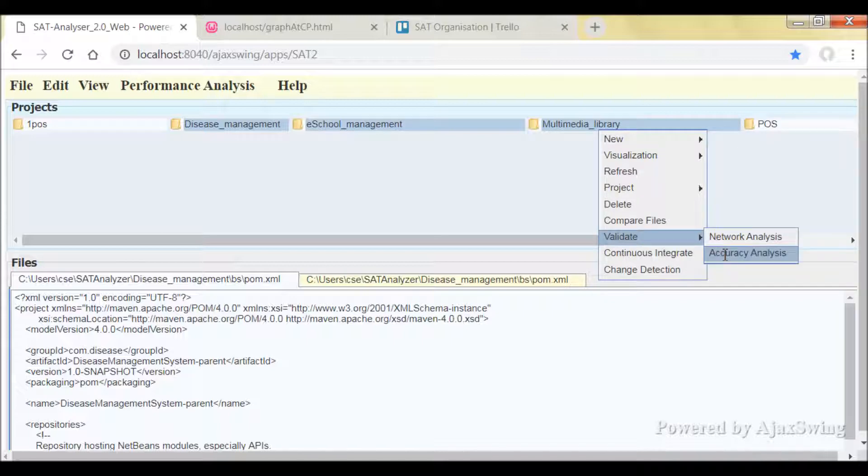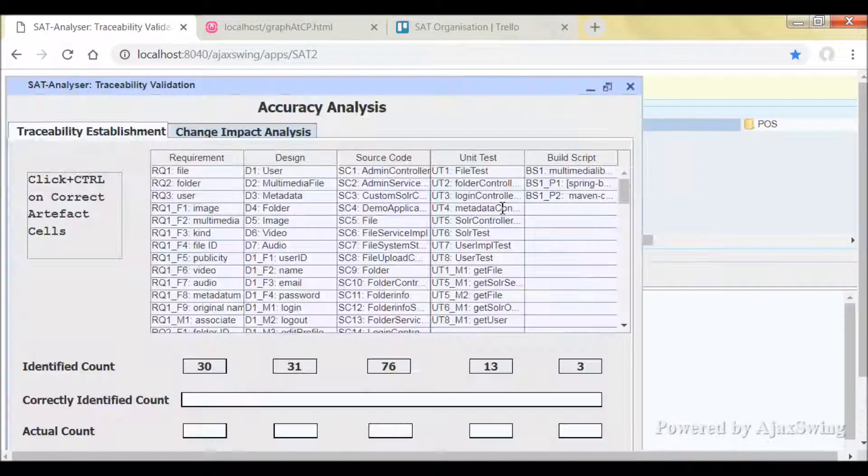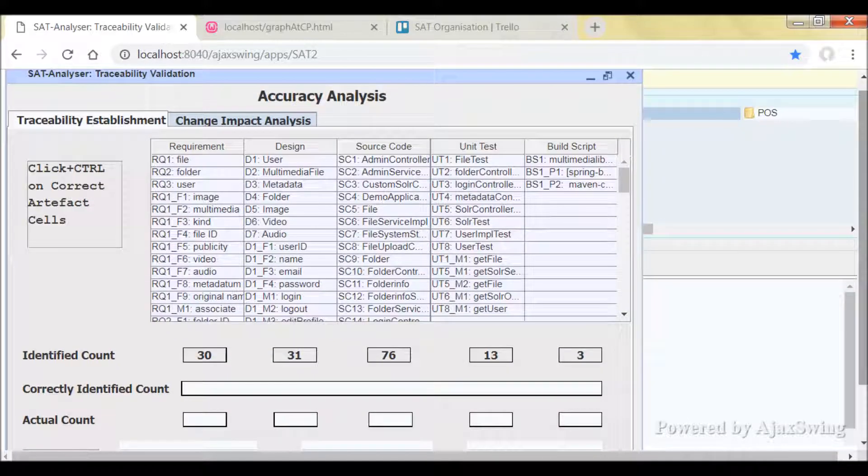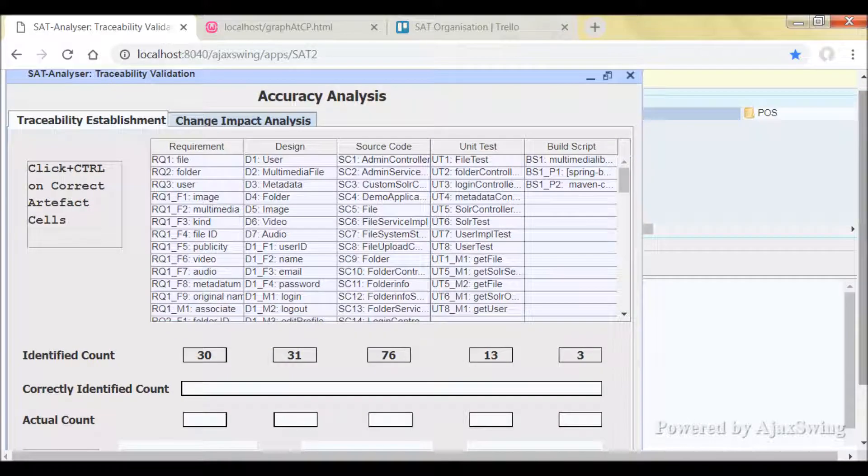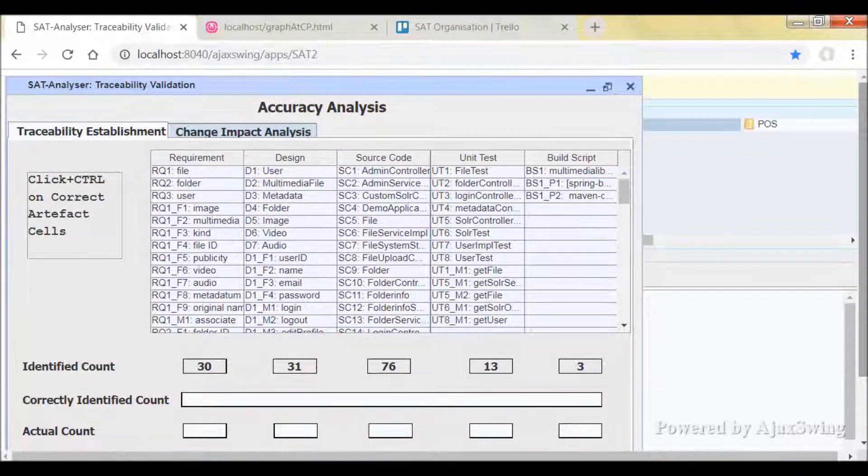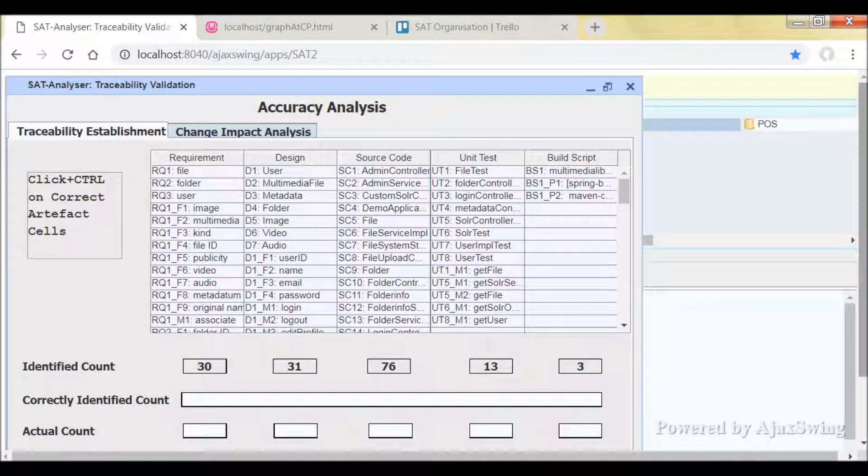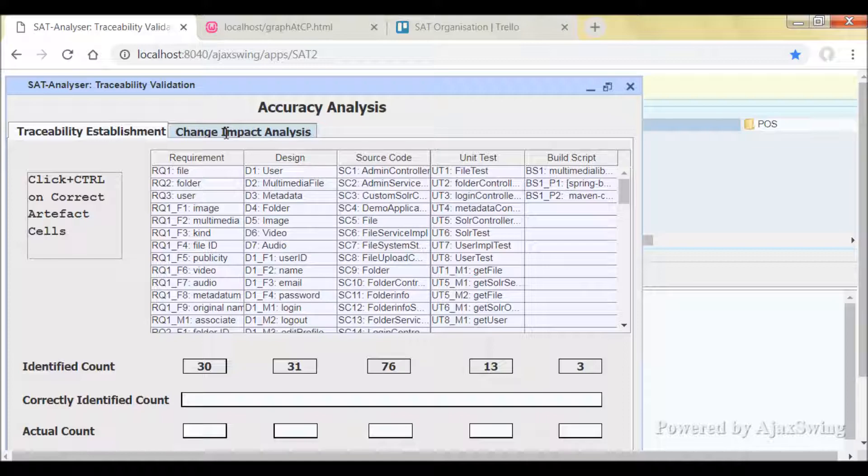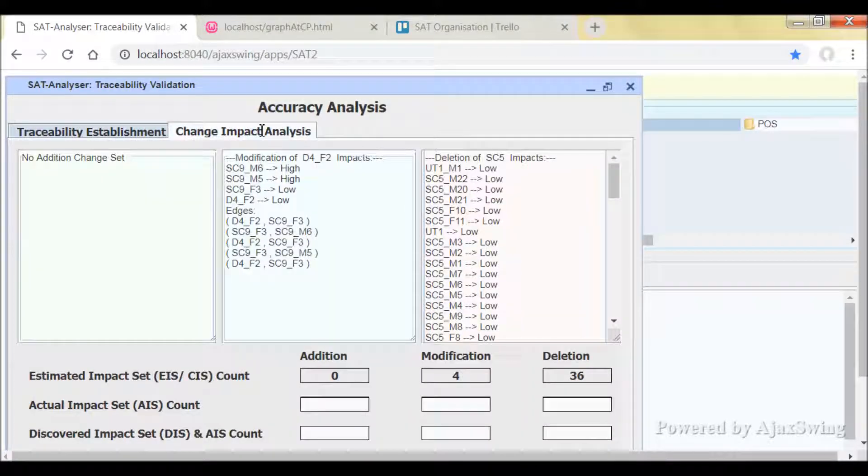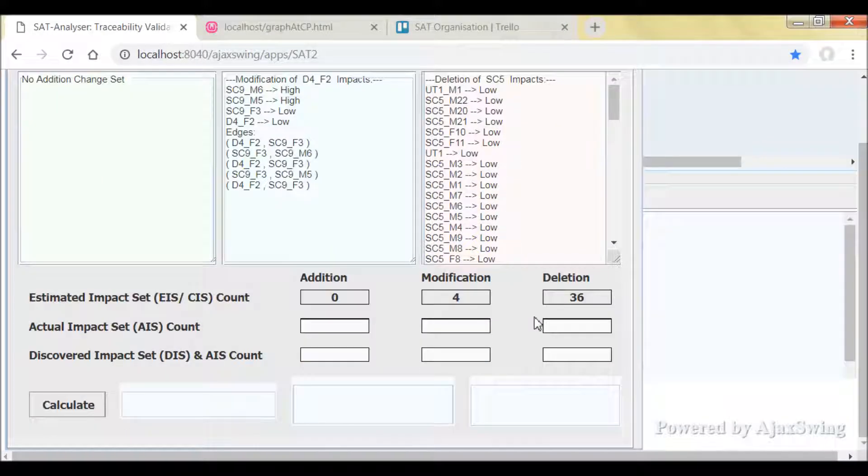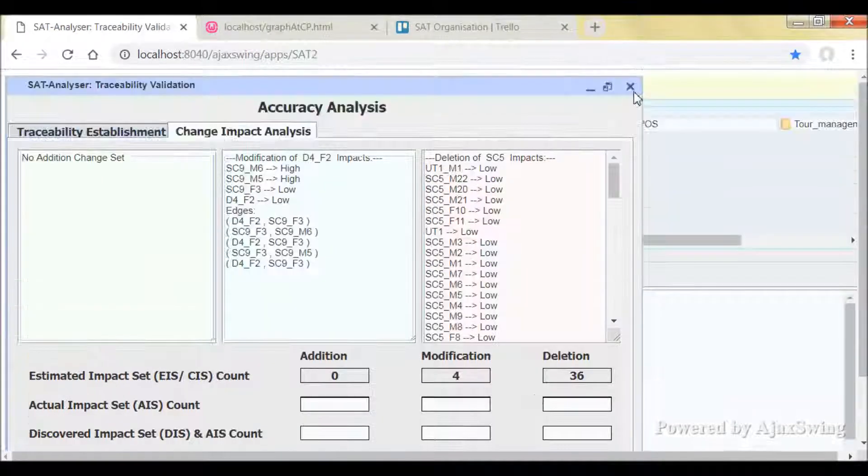And the same applies for accuracy analysis as well. All these are identical with the desktop SAT Analyzer version that is demonstrated in the previous videos of this playlist. This is the change impact analysis accuracy.